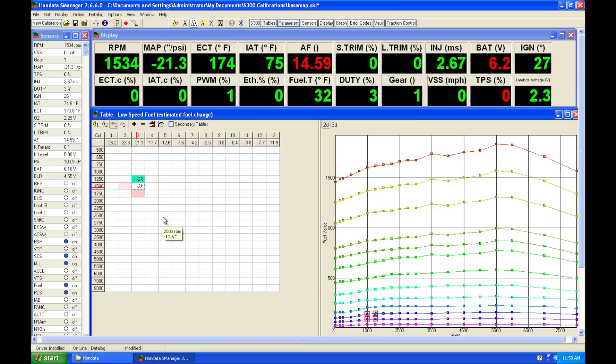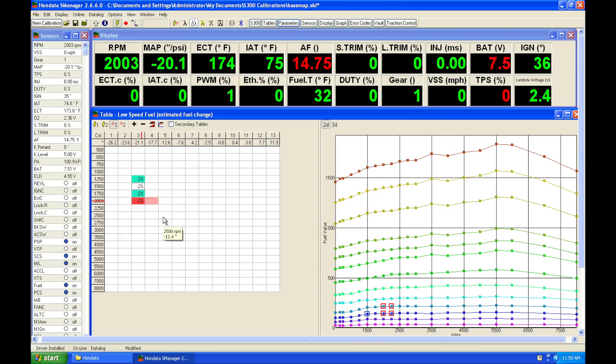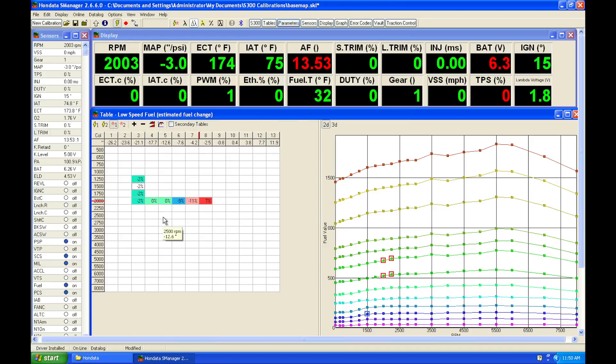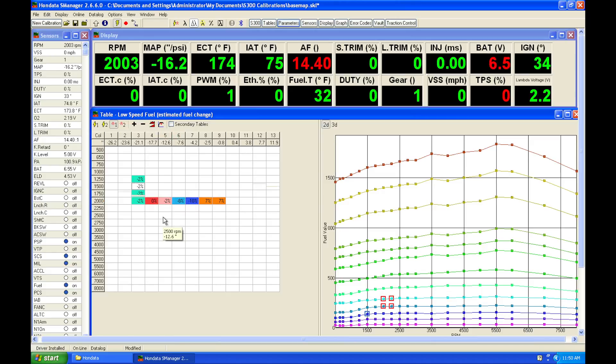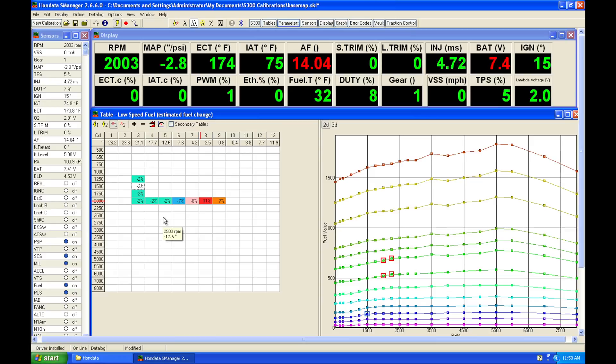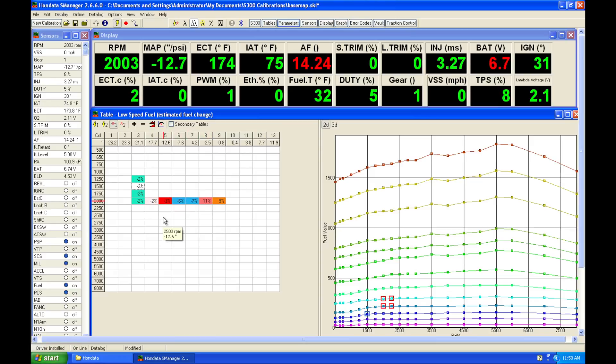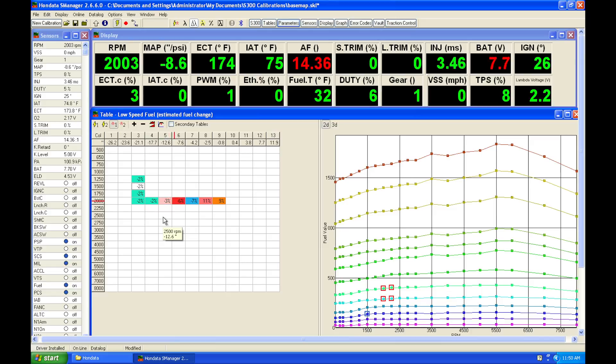So I'm going to bring my engine RPM to something like 2000, and I'm going to sweep across here and slowly walk across my load. I'm going to do that a few times and use very gradual movements so that I don't upset my acceleration enrichment and have reported false rich or lean conditions.